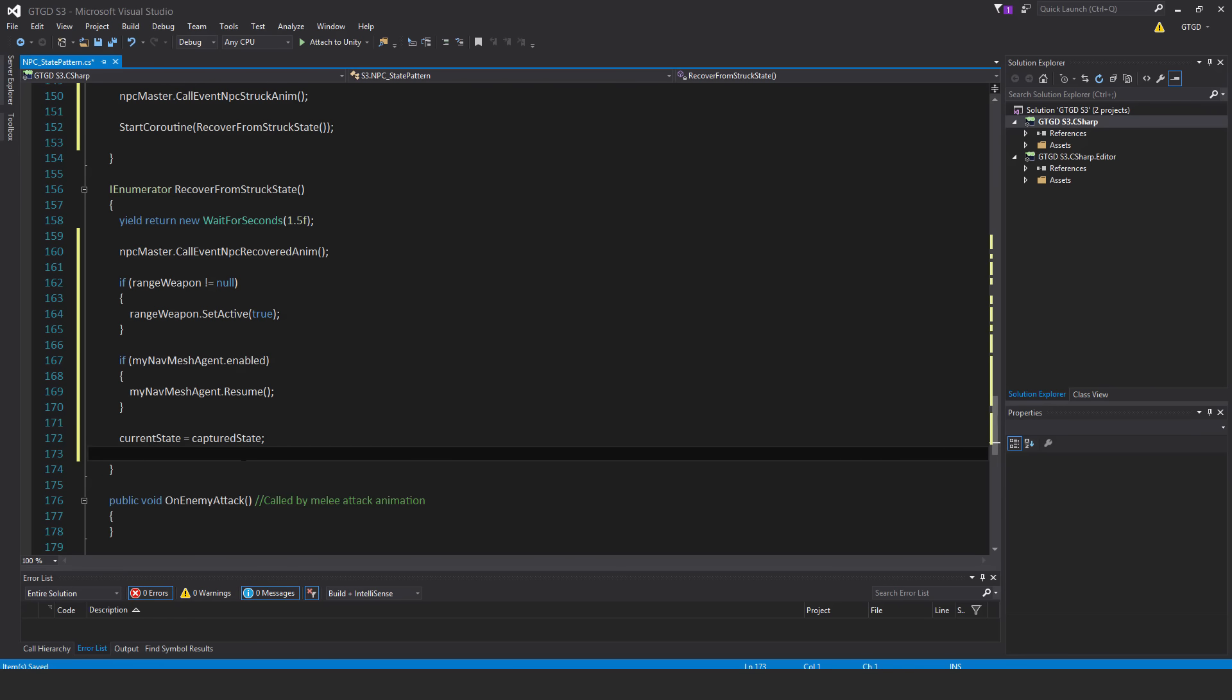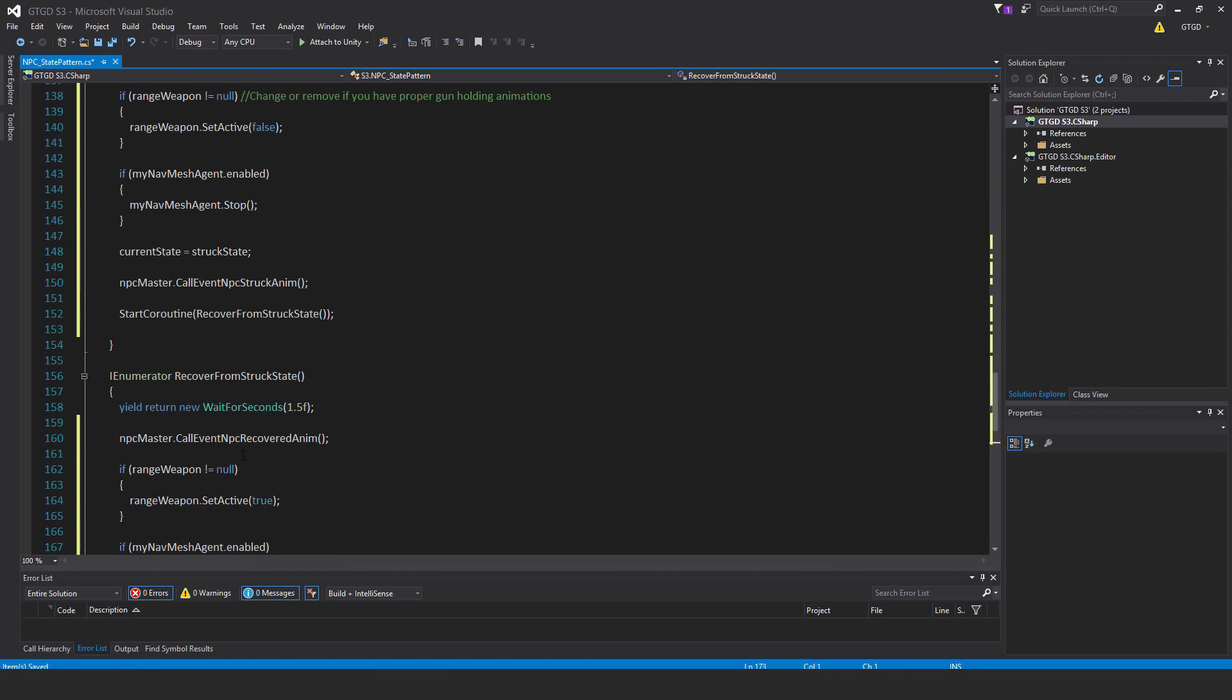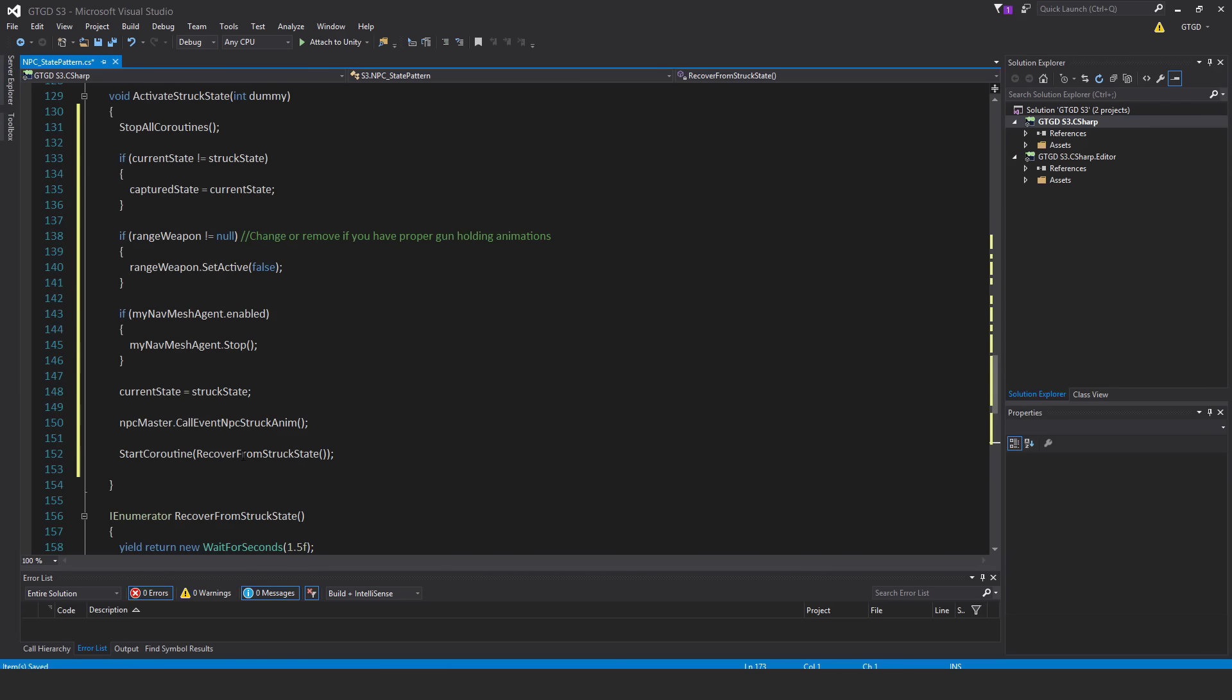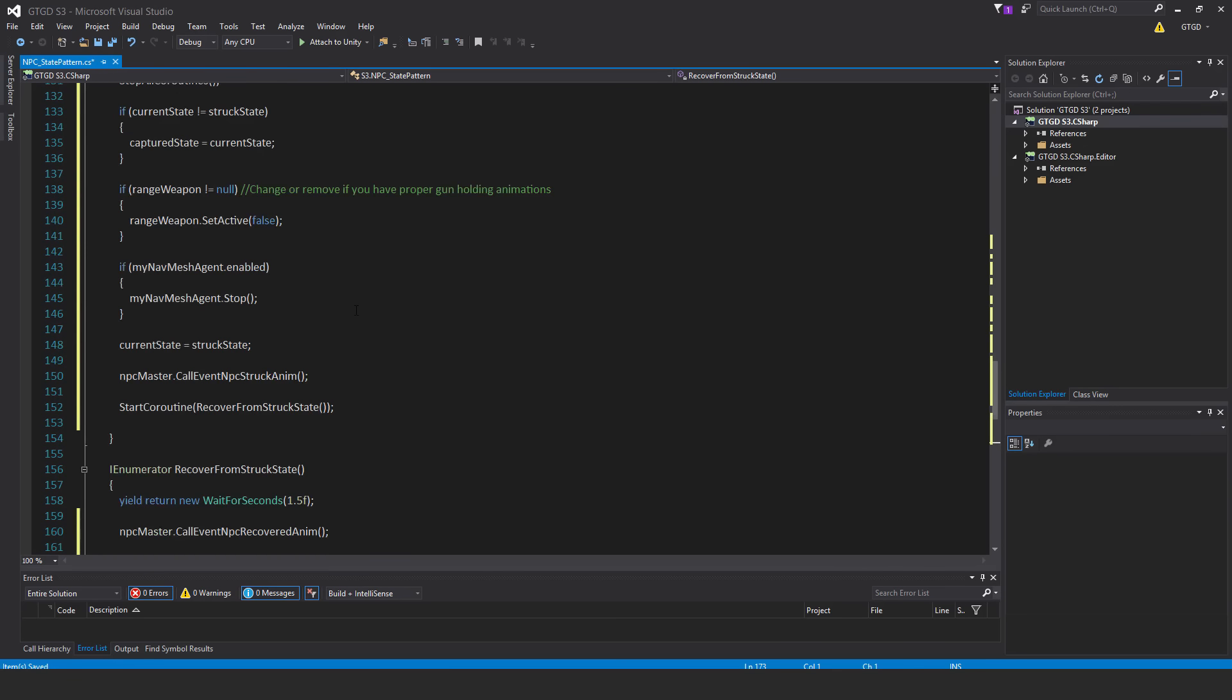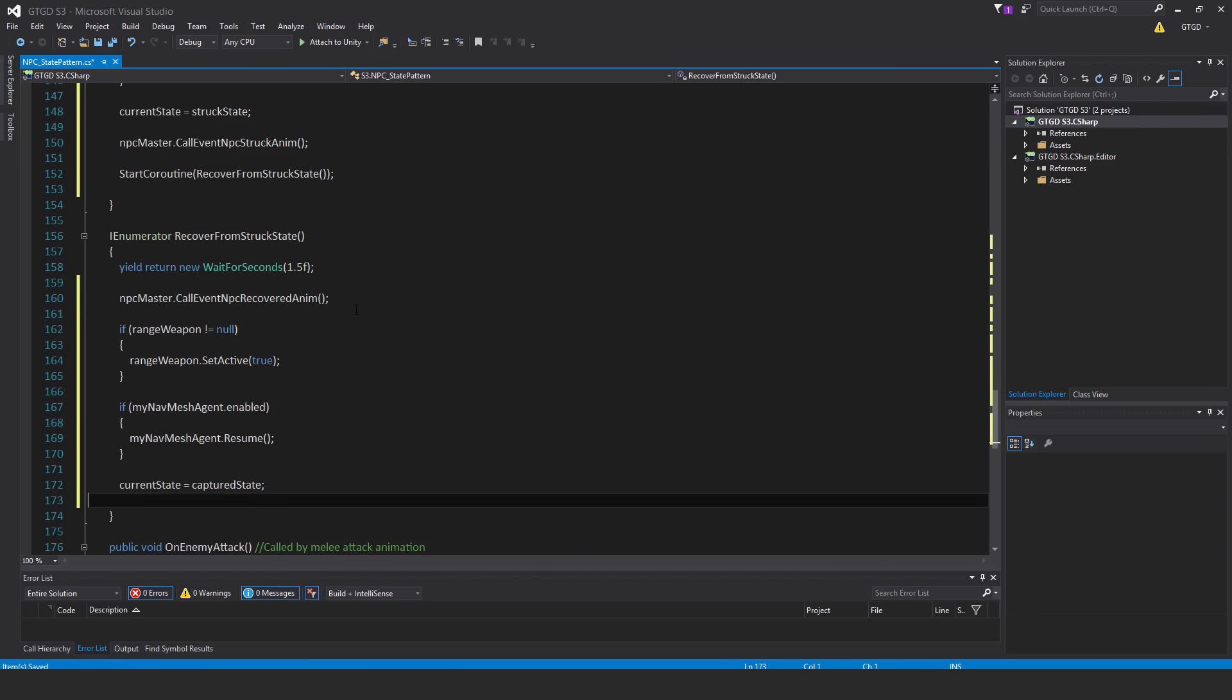So that means return us back to whatever state we were in before we were struck, except the struck state. So if, for example, they enter the struck state and then they're shot again, then they're currently in the struck state. So that's why we ignore that up above. So there you go. So let's keep going.